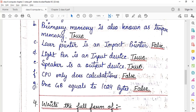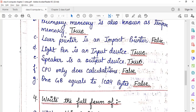1GB equal to 1024 bytes — this is false. Because 1024 bytes equal to 1 kilobyte, and the value of 1GB is 1024 MB (megabytes) equal to 1 GB. So this statement is false.